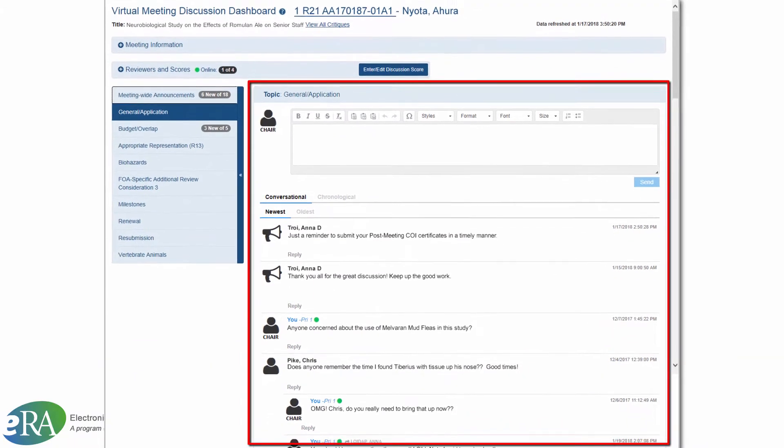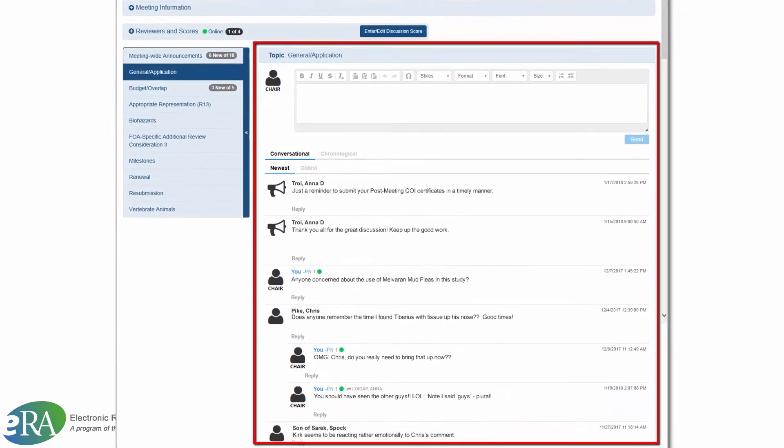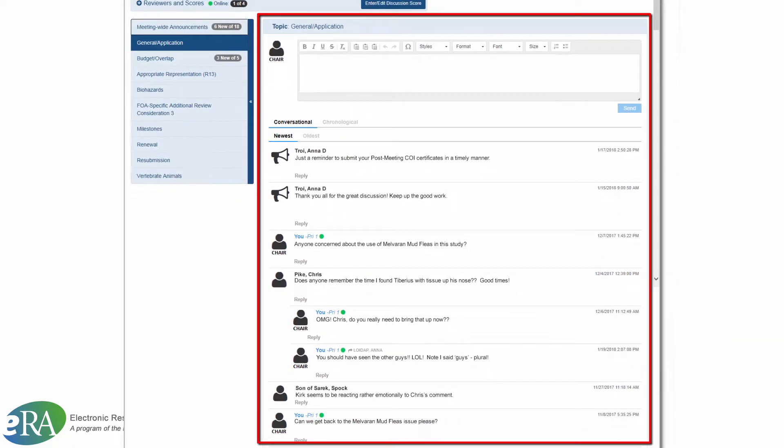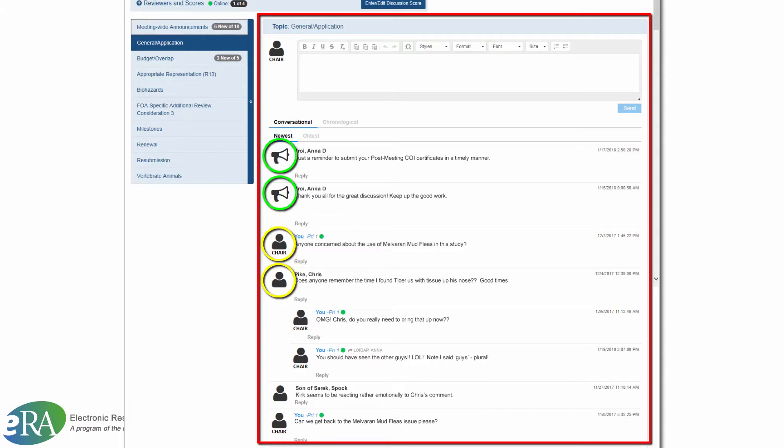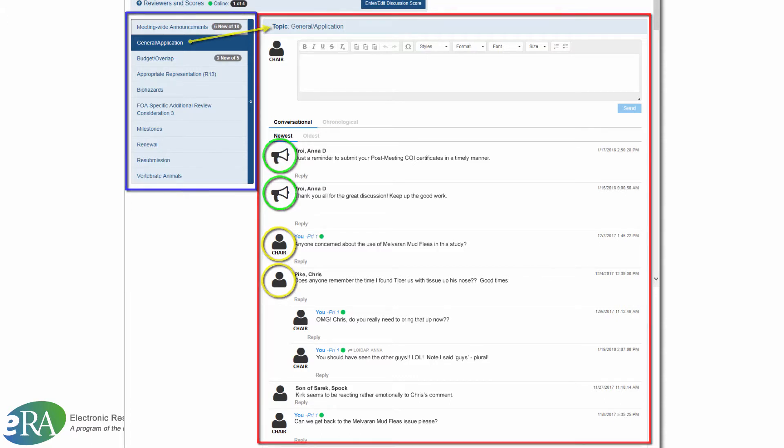Announcements and Comments section. Announcements from the SRO, indicated by the megaphone icon, are displayed here, as are comments from reviewers, represented by a person icon, listed by the topic selected in the left navigational blue box.